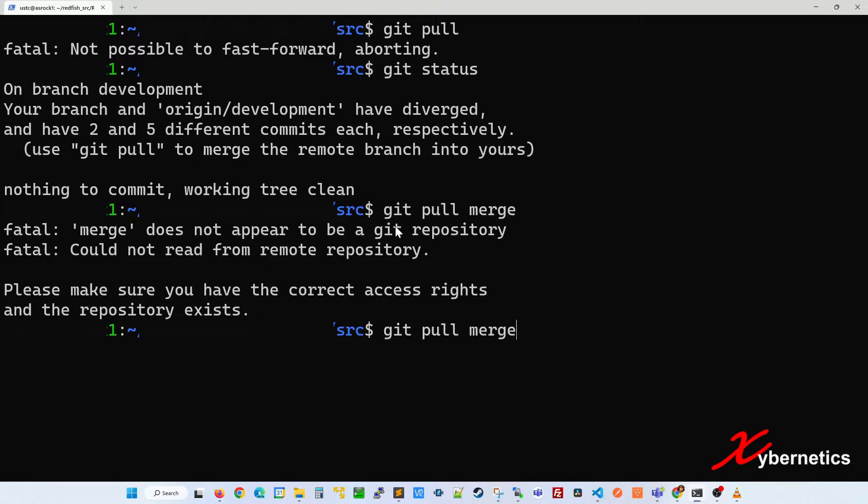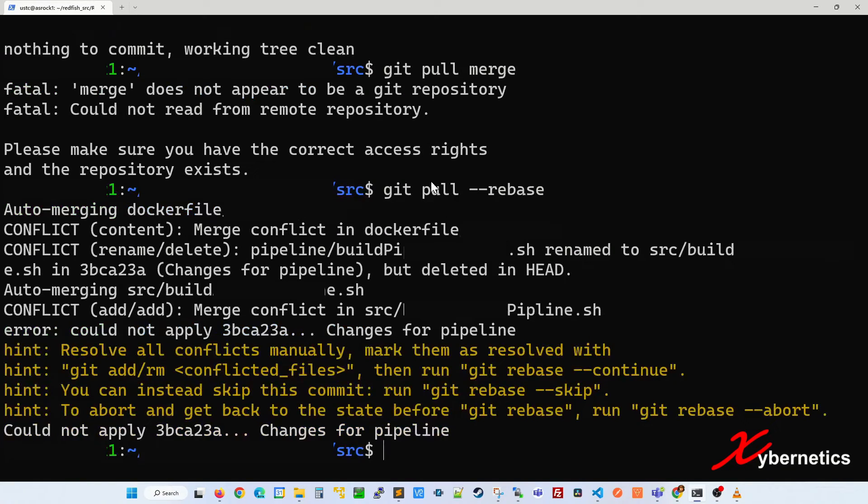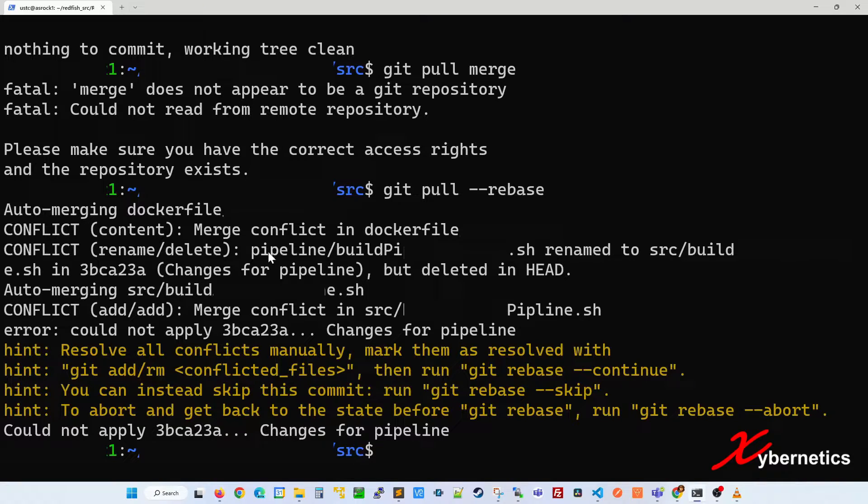So let's try git pull rebase. When you do git pull rebase, what it does is that it pulls back all the conflicting documents and gives you a chance to go through.